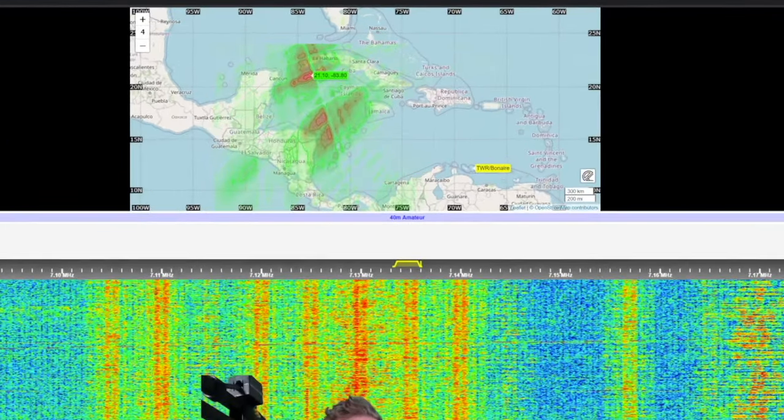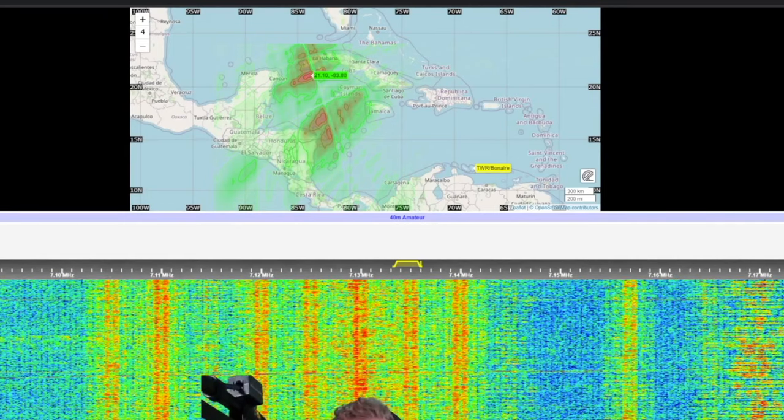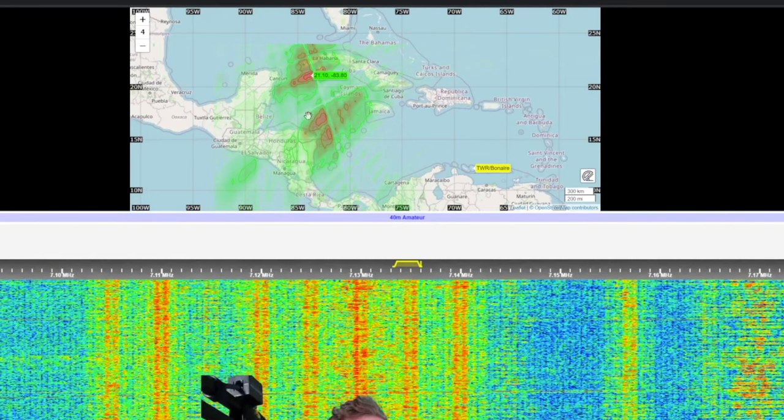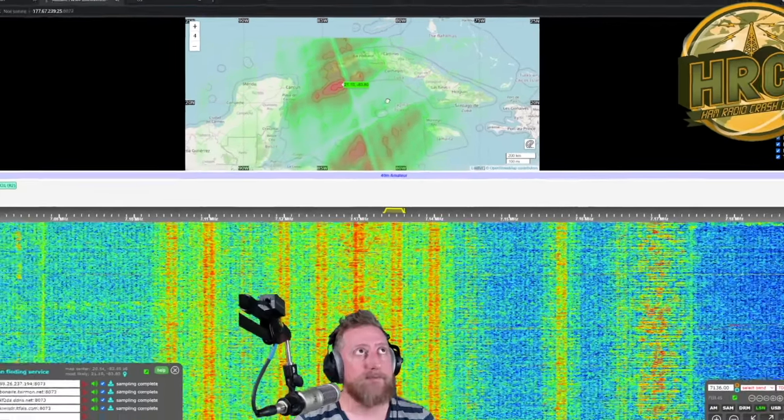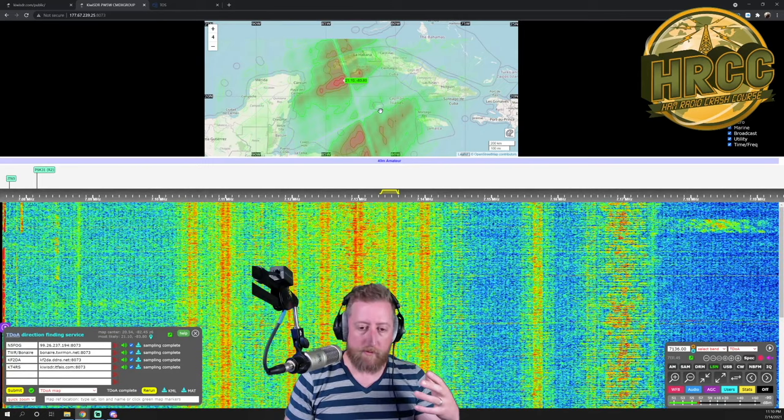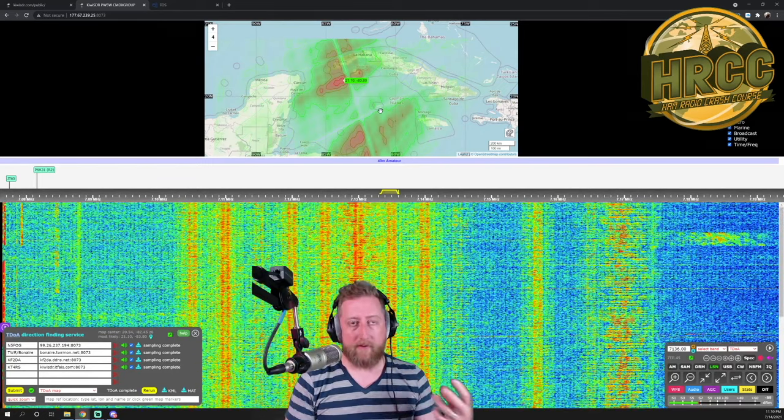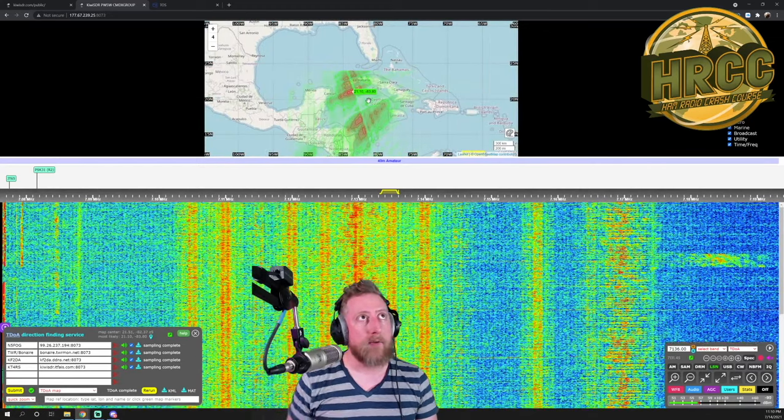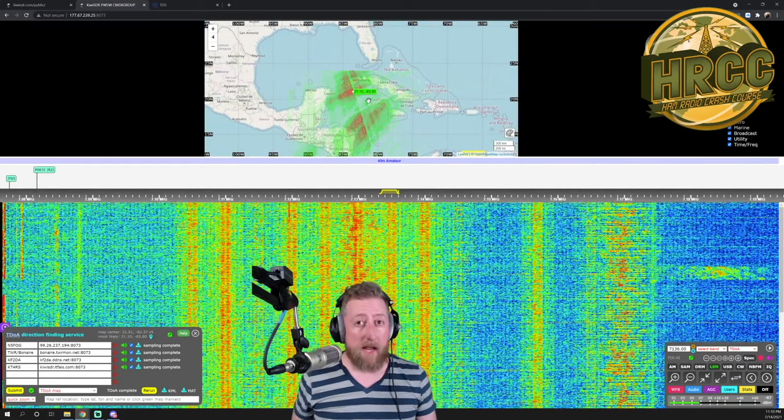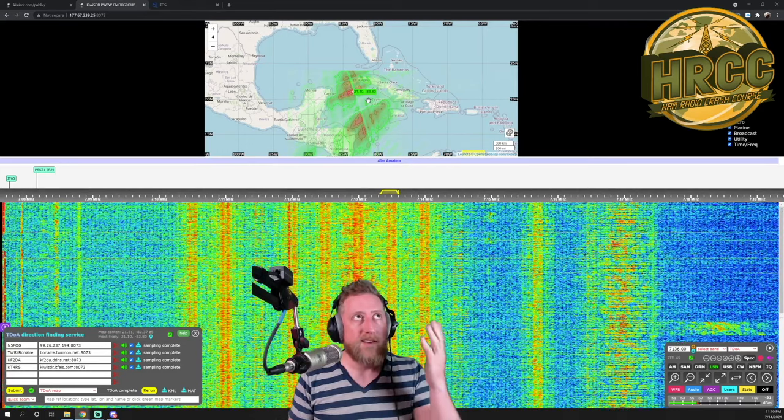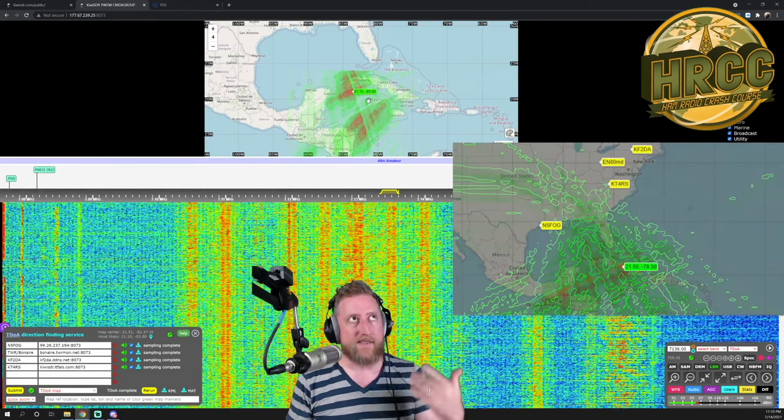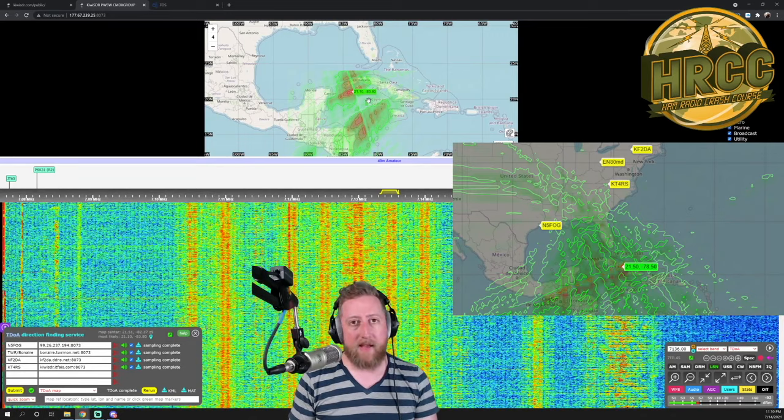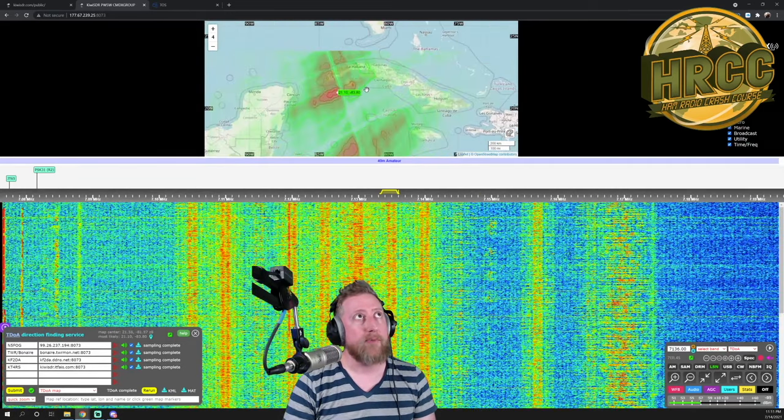And there you go. So it displays where it thinks the intensities are on the signal. And you can see it's most intense right by Cuba, oddly enough. So some geographic things are going to affect it, possibly, in terms of it's running its algorithm. And as the bands change, that will also affect it. Most likely, looking at other images I've seen, that it definitely is most likely in and around that area, likely very much outside of Cuba.